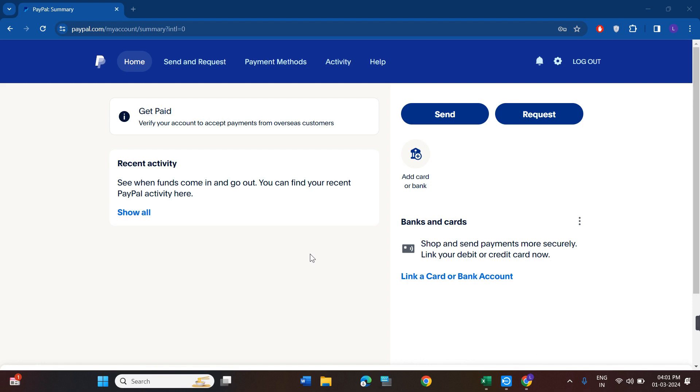You simply need to log in to your account. Now once you're successfully logged in on the home page, you are going to see the option of add card or bank if you haven't already added these to your PayPal account.